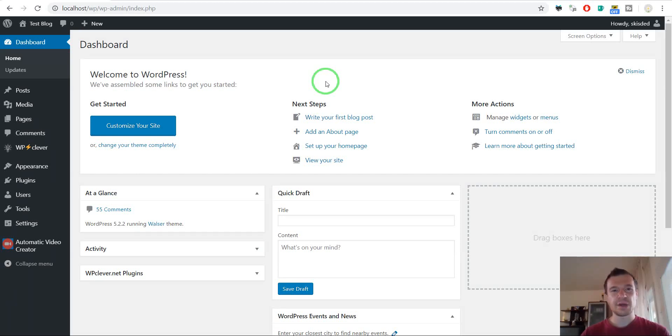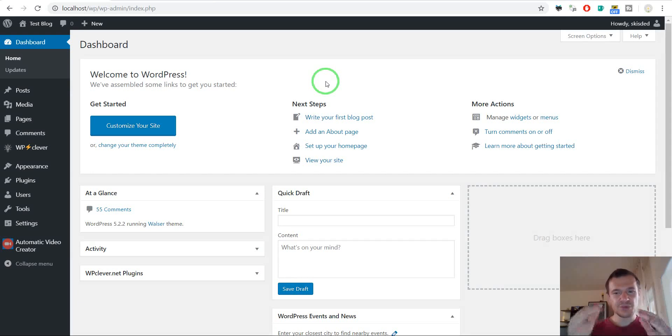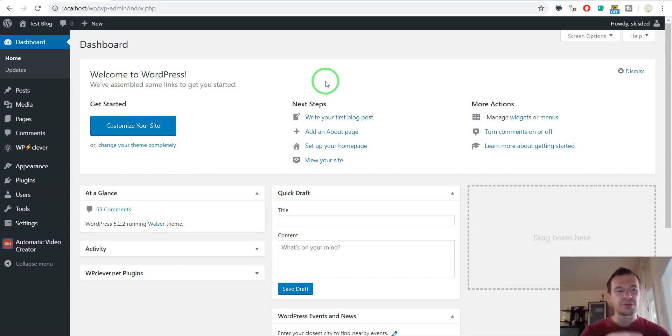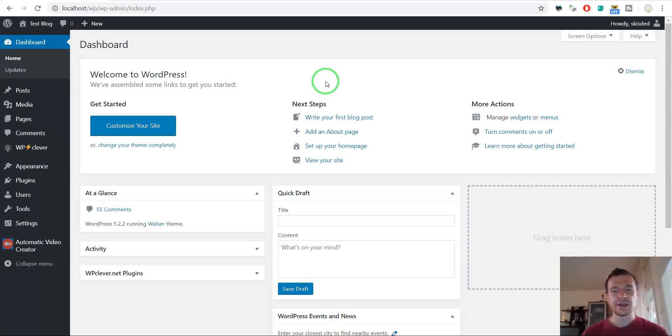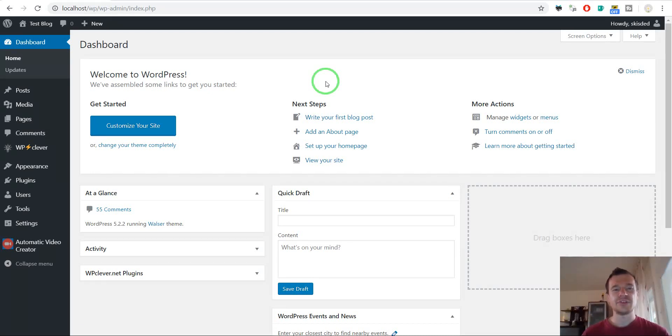Or also if you create posts automatically using other plugins. For example, I created a plugin, it's called Image-O-Matic. It is able to automatically import images based on search queries from Pixabay and add multiple images to posts.